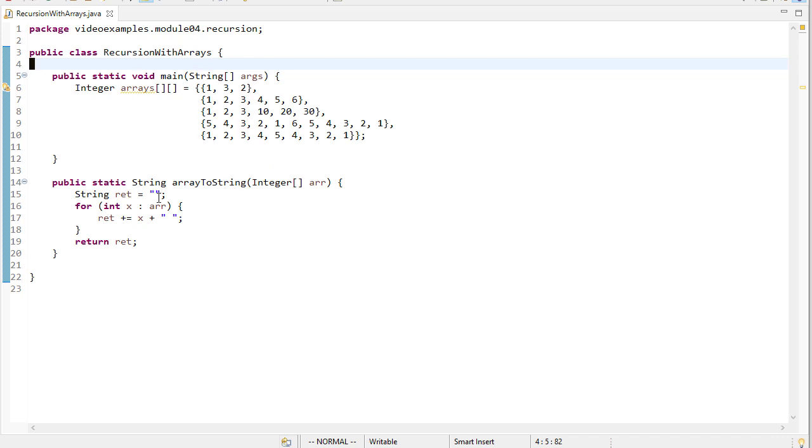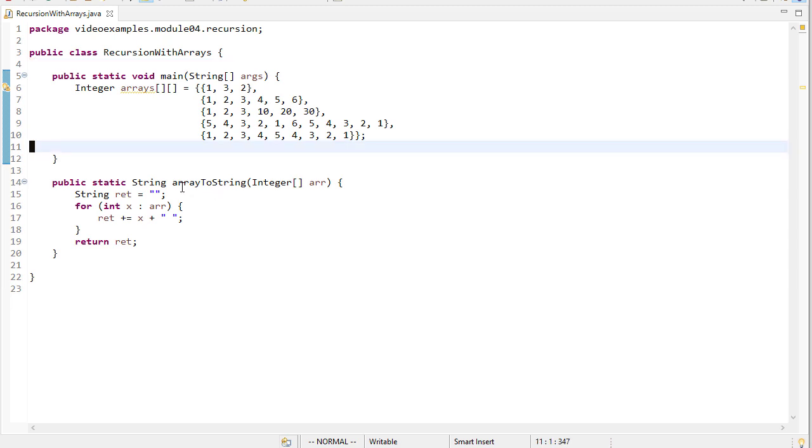So I've started off here with a main method. I have an array of integer arrays that we'll use for testing. And I also have a method I wrote to convert an array to a string with all the elements in it. And we'll use this to print the arrays just so that we can check our work as we go along.